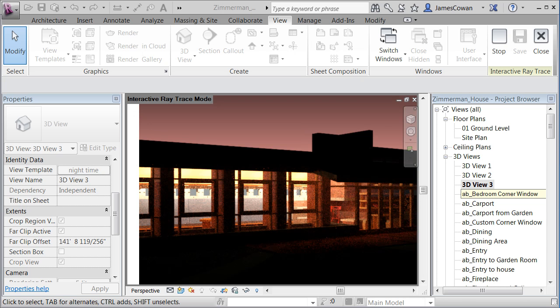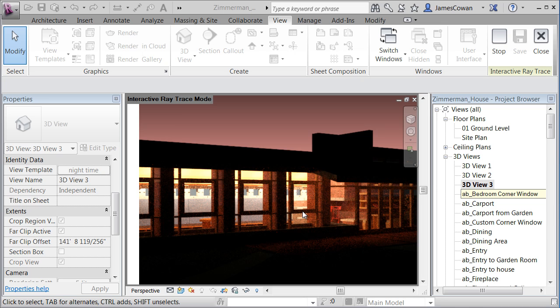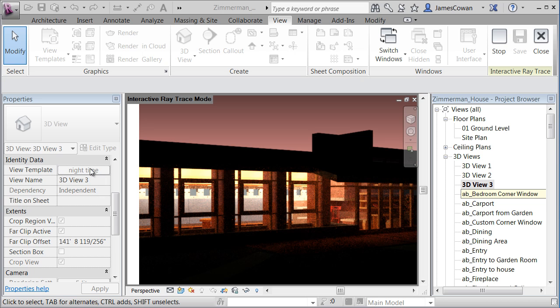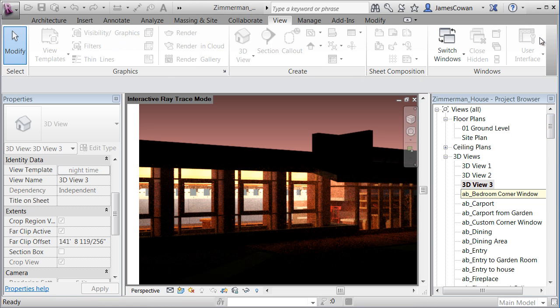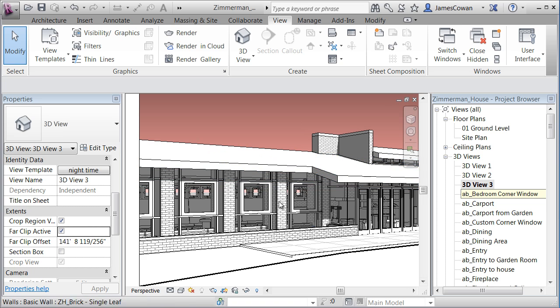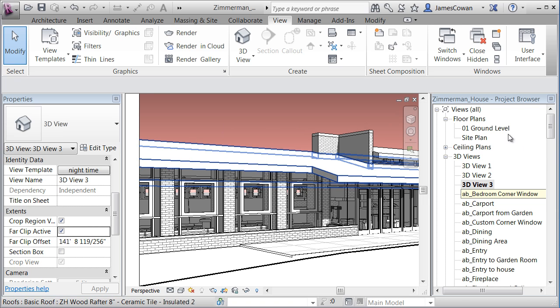A significant change in Revit 2013 is the ability to assign a view template to a view through the properties palette. If you look at the example here, this ray traced image has a nighttime view palette. If I stop the ray traced process, we can see just the view with its settings.